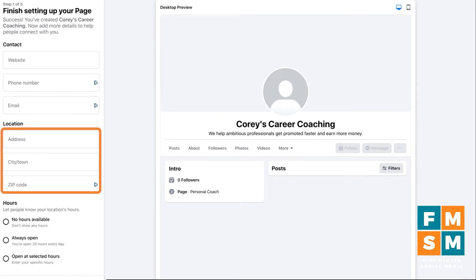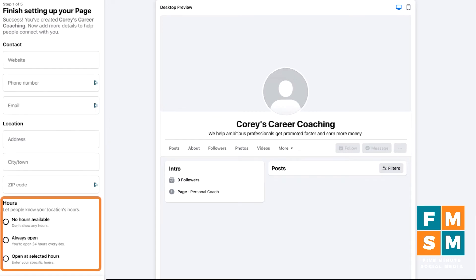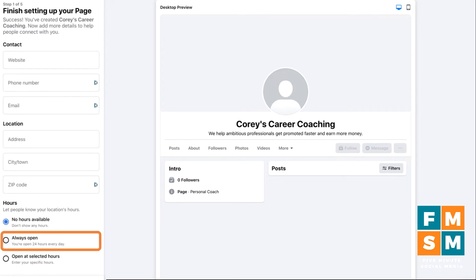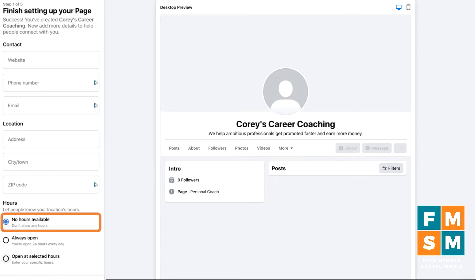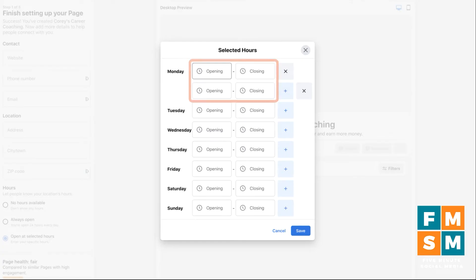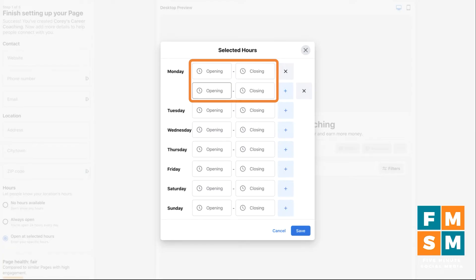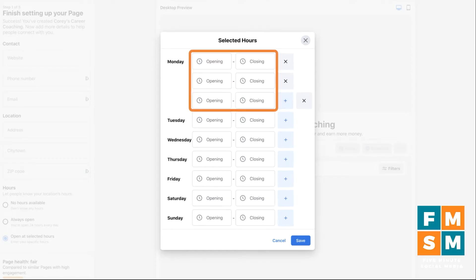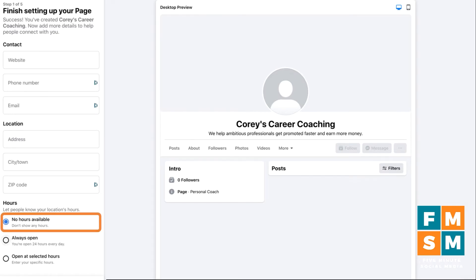If you have an address, you can add it. If you're a local business, you can choose your hours. For Corey's Career Coaching, which is probably an online business, we'd just do 'No hours available.' You could do 'Always open,' but 'No hours available' makes more sense for most online businesses. If you have specific hours, click the third option — 'Open at selected hours' — and add opening and closing times for whatever days you're open. If you have multiple time slots in a day, like a restaurant open for lunch and dinner, you can hit the plus sign and add multiple times for the same day.